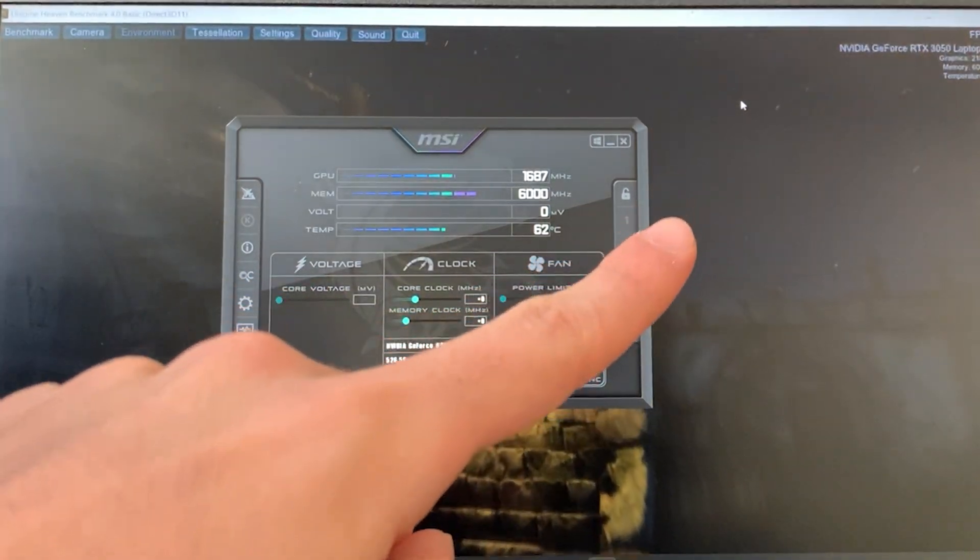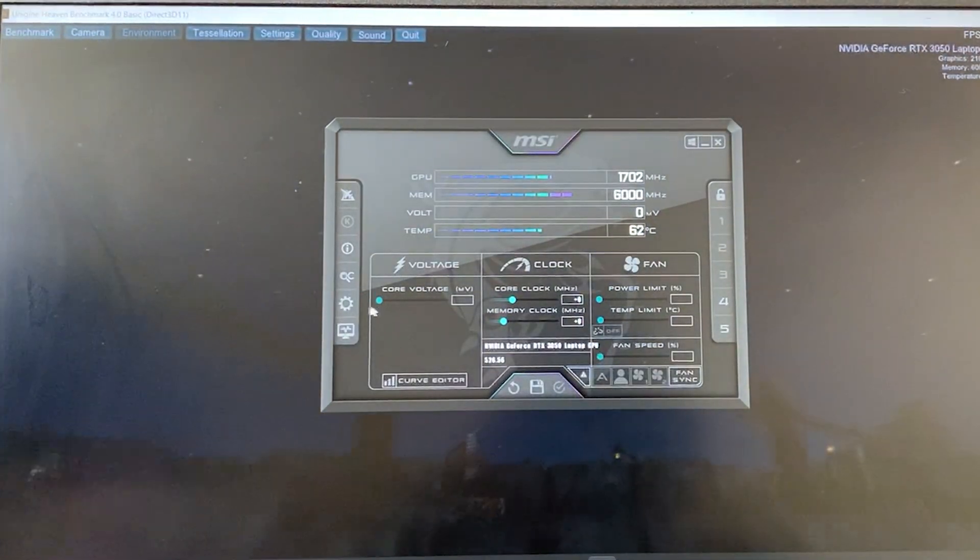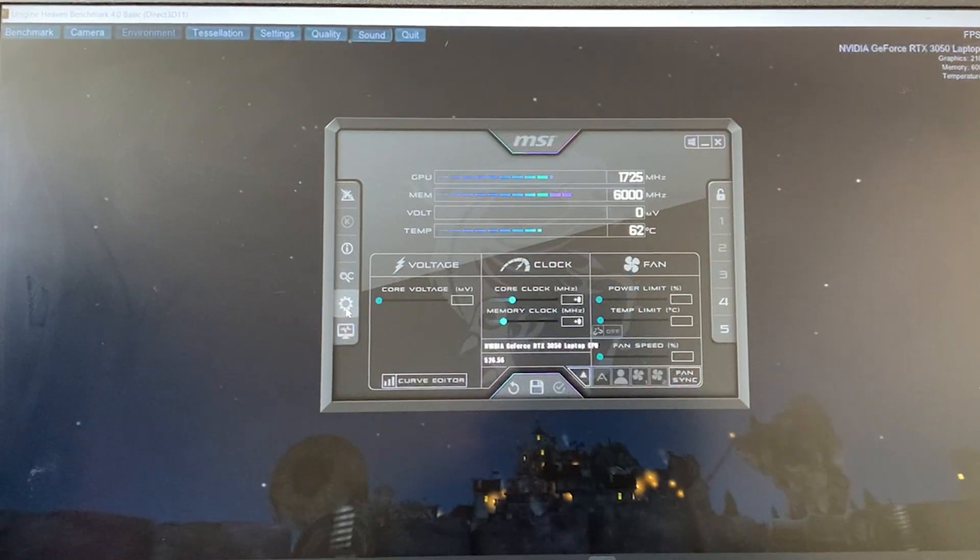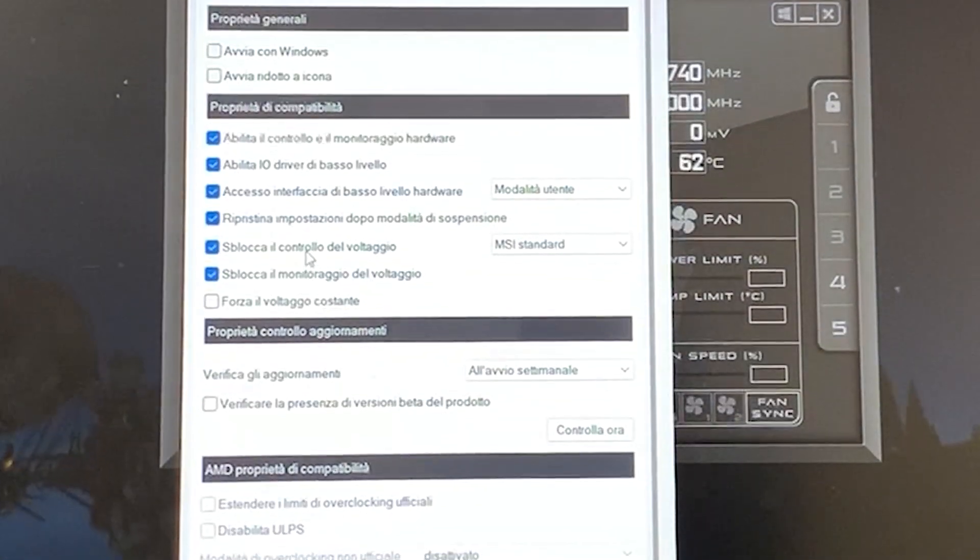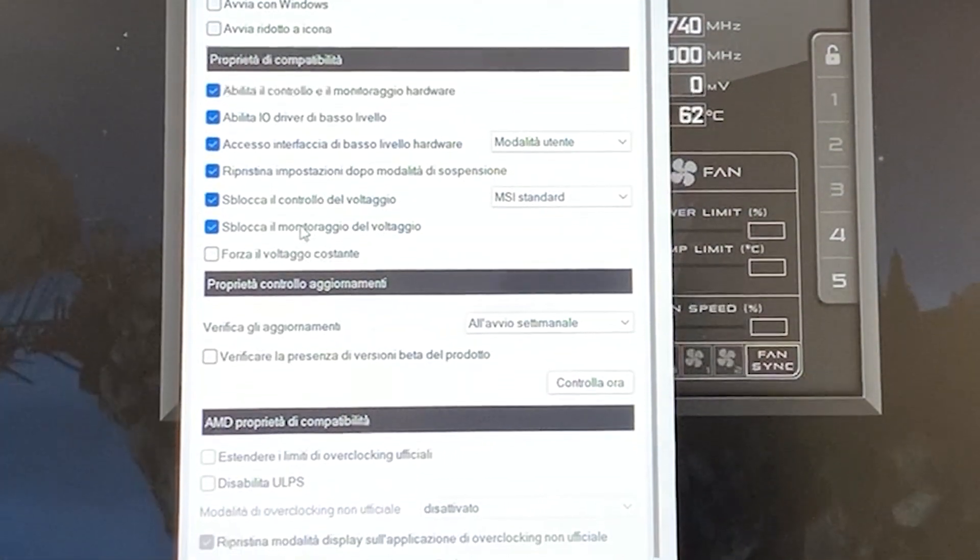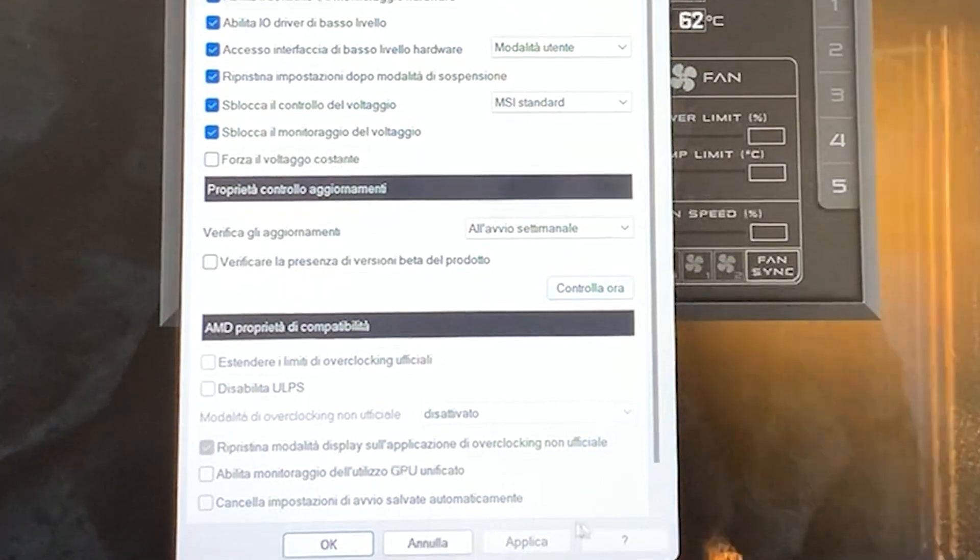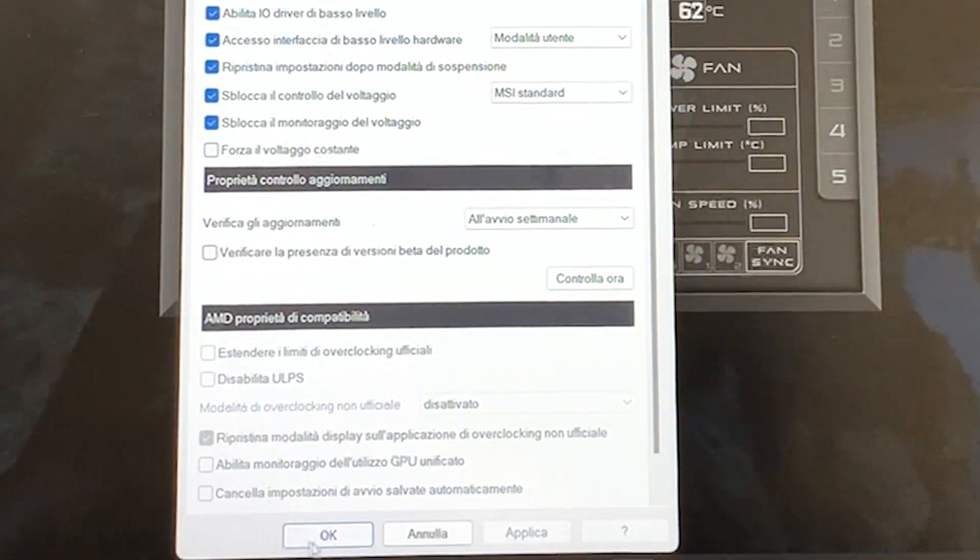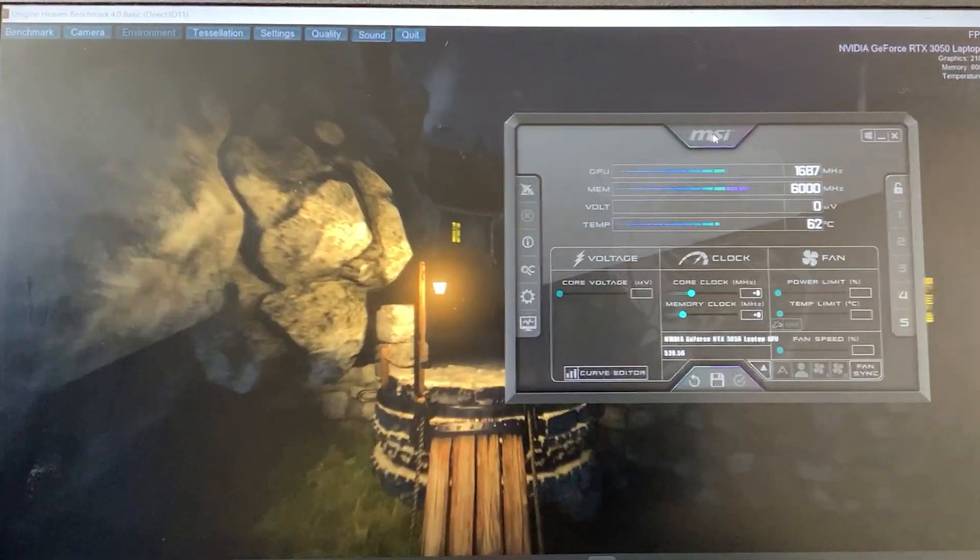Once you have opened up MSI Afterburner with Heaven Benchmark running, this is a crucial step guys, you want to go over here on settings and then you want to enable voltage control, voltage monitoring, and then hit apply. Do that and then come back here.